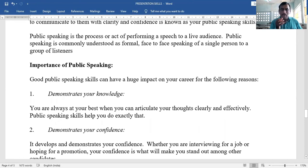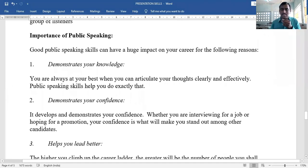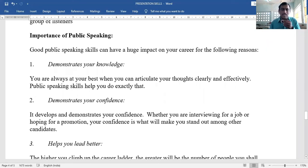Second: it demonstrates your confidence. Whether you are interviewing for a job, participating in an interview, or hoping for a promotion, your confidence is what will make you stand out among other candidates and make the difference between you and others.